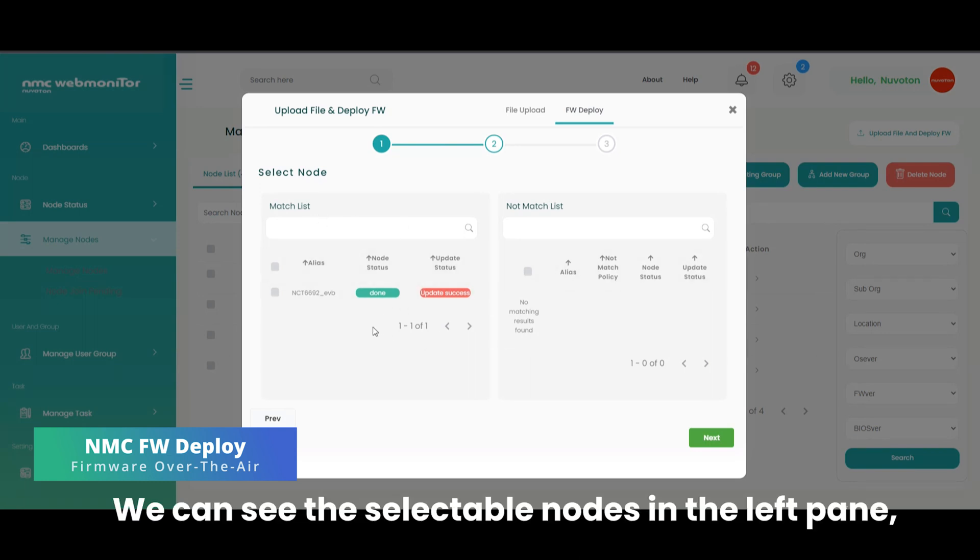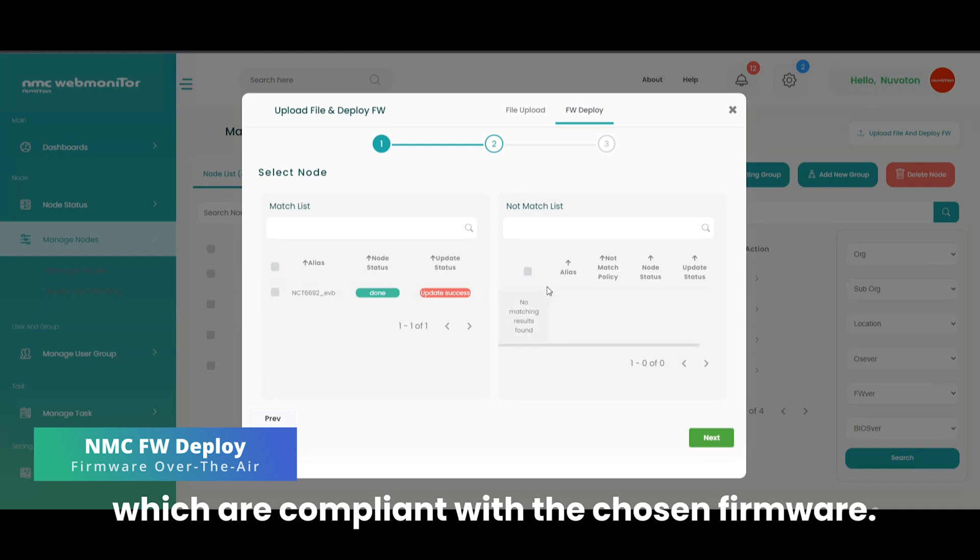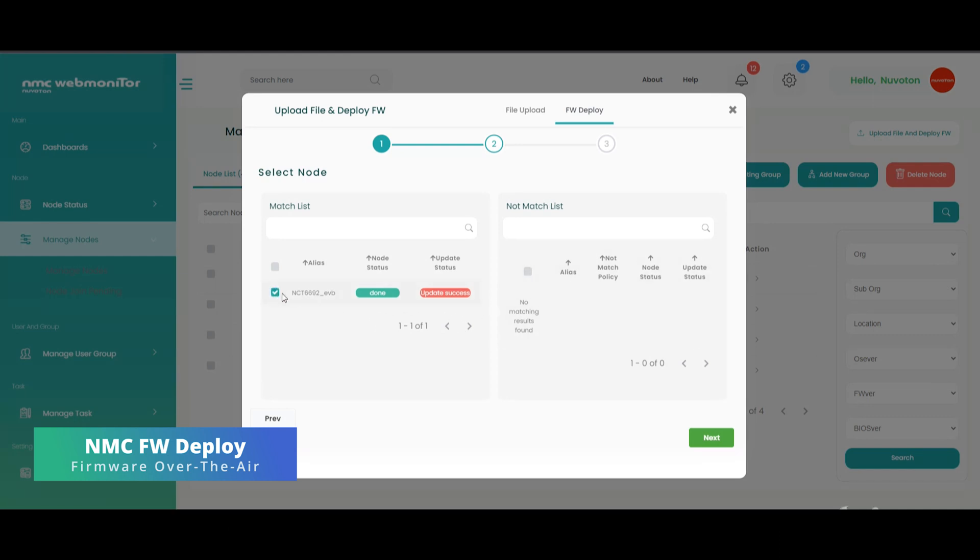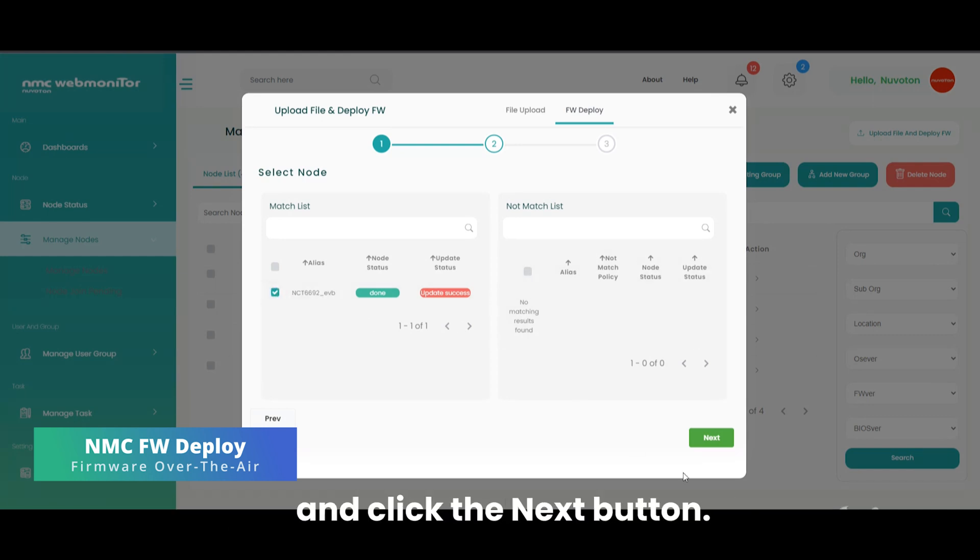We can see the selectable nodes in the left pane, which are compliant with the chosen firmware. Check the machine compliant and click the next button.